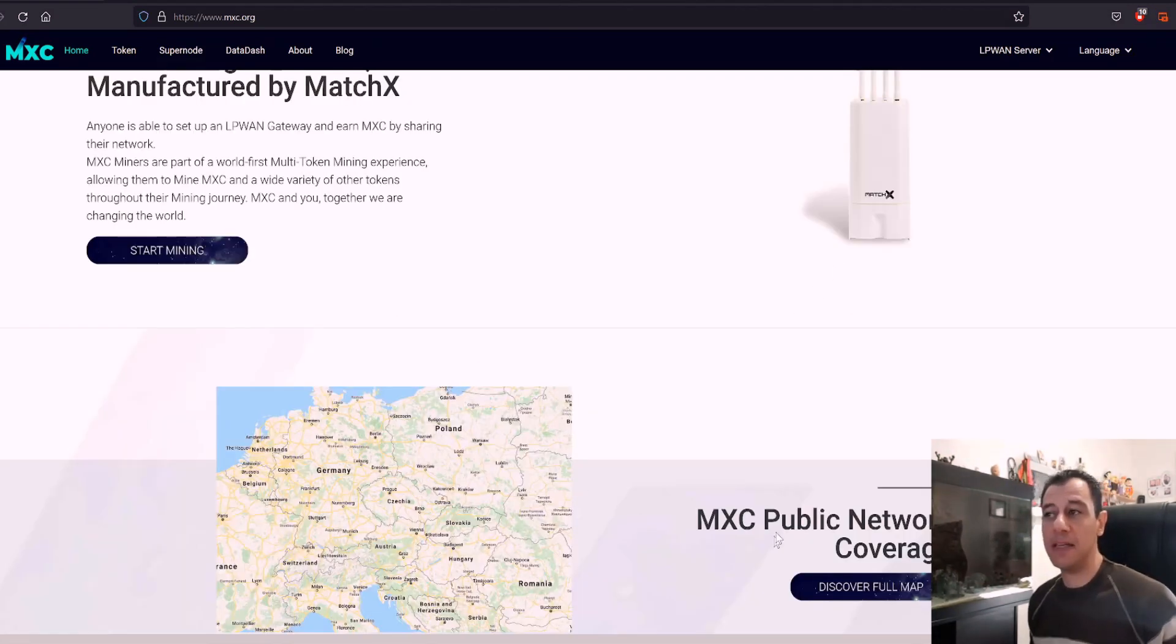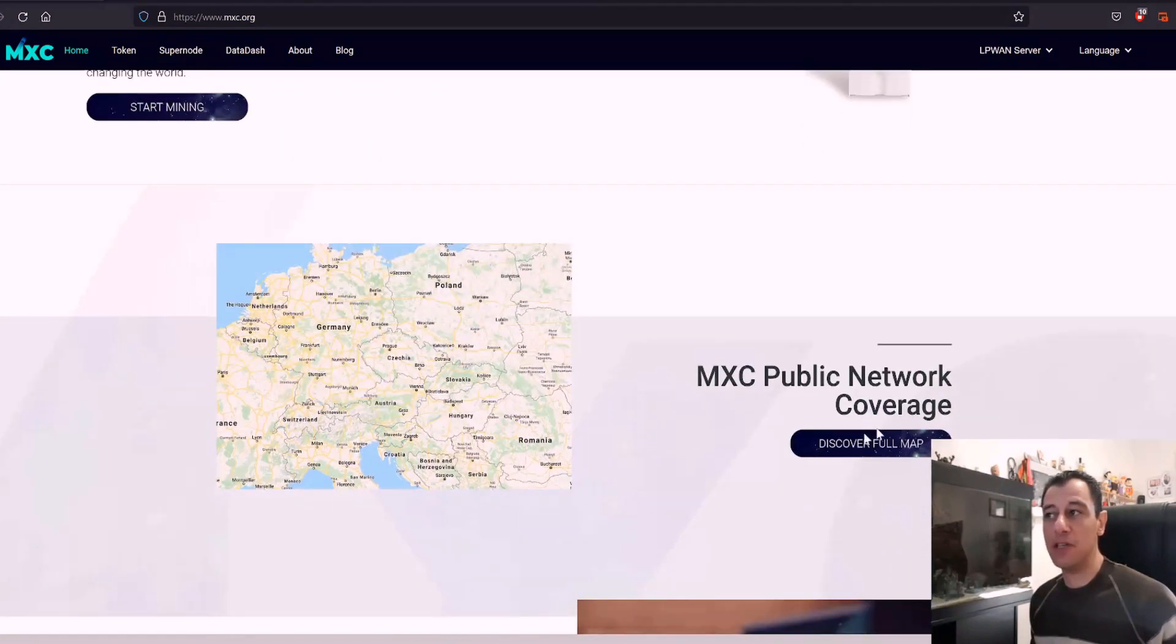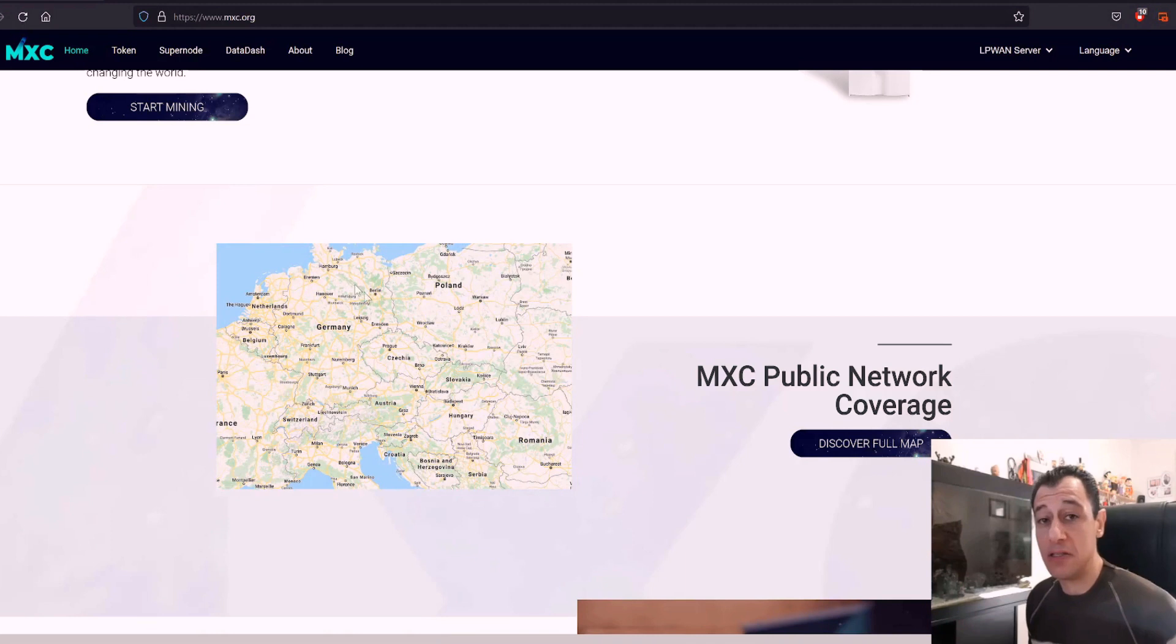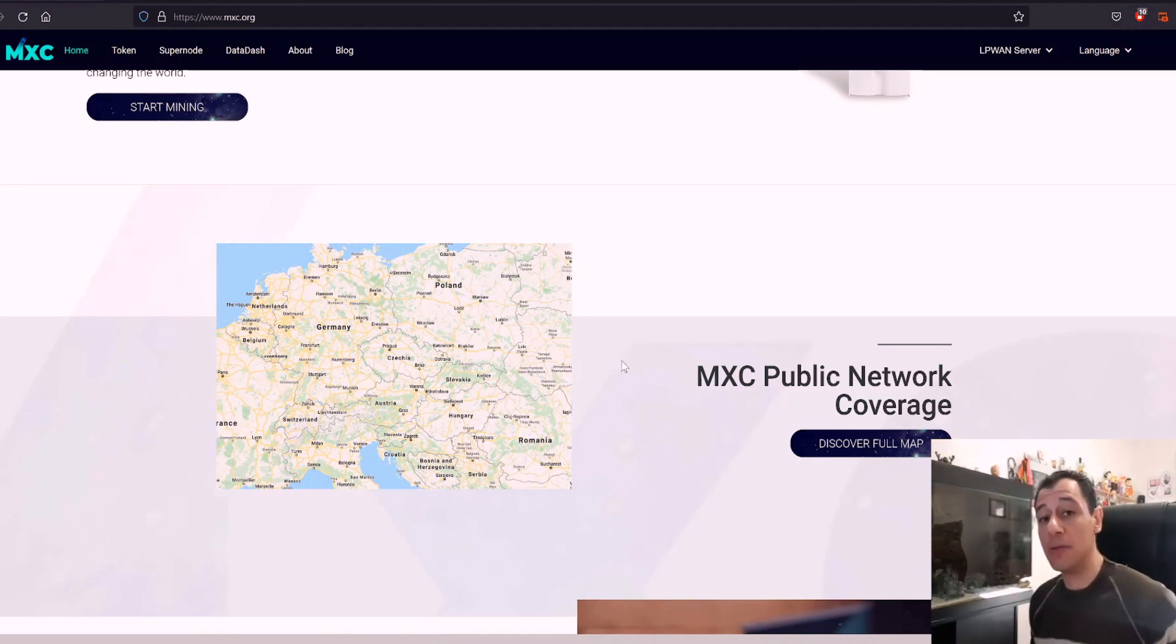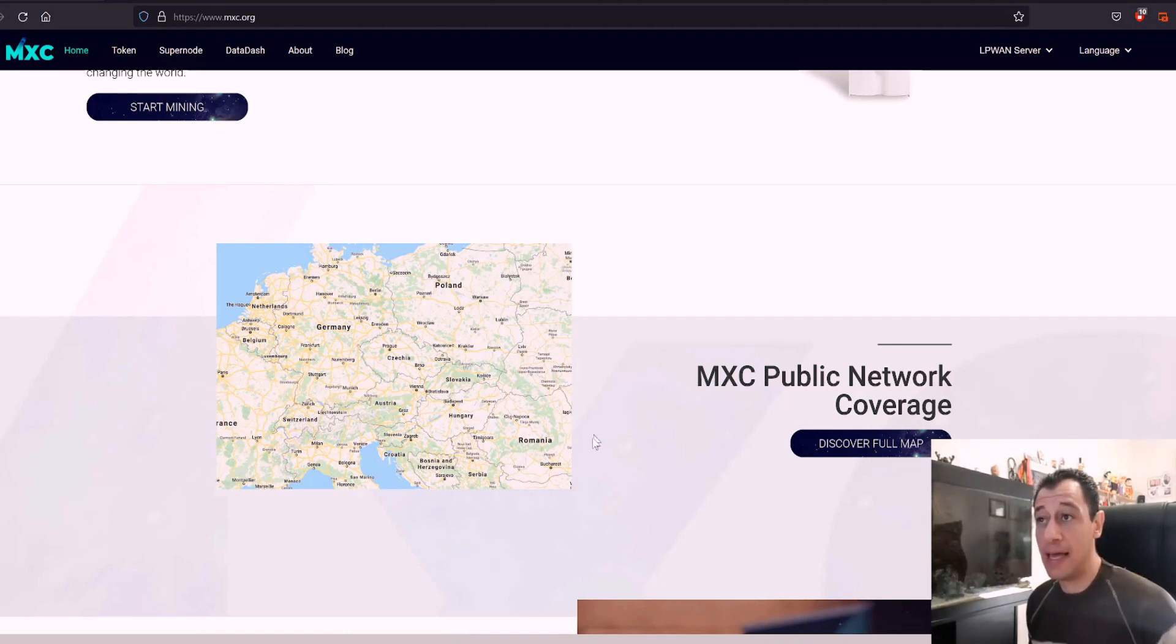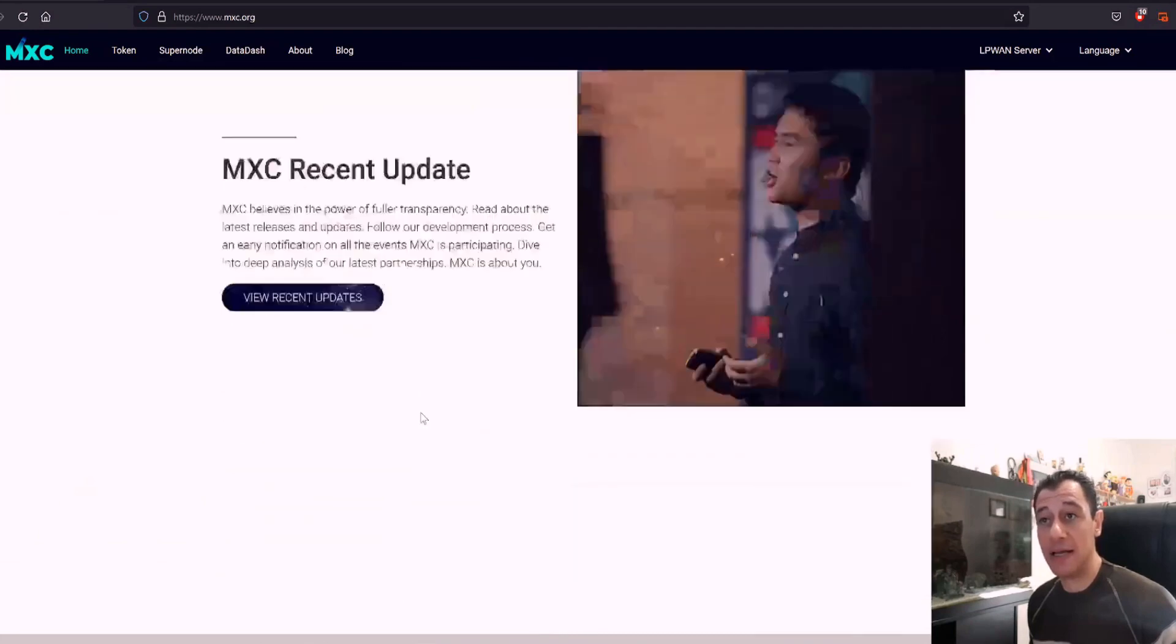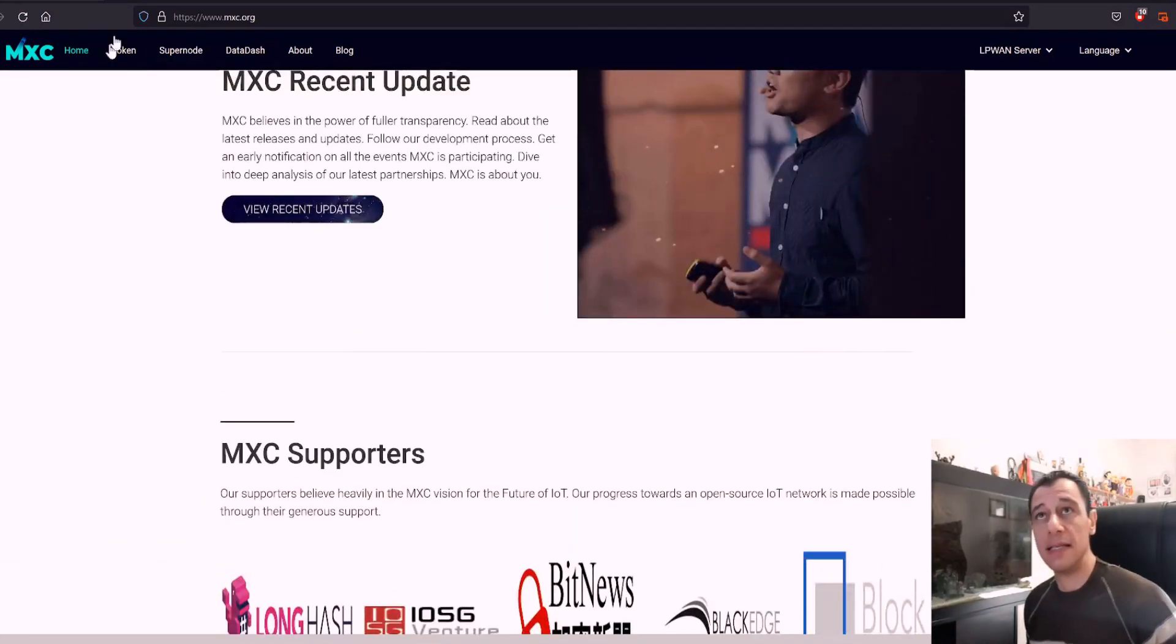Basically, they have the MXC public network coverage. You can discover the full network and see where the miners have been distributed all around the world, and there are quite a few at the moment as well. They have gone up to around 16,000 miners now, so they are rapidly starting to spread. You can check out this site. I'll put a link to this down in the description below as well.